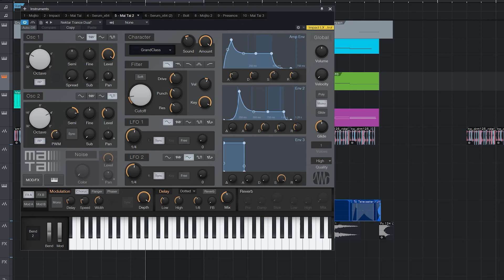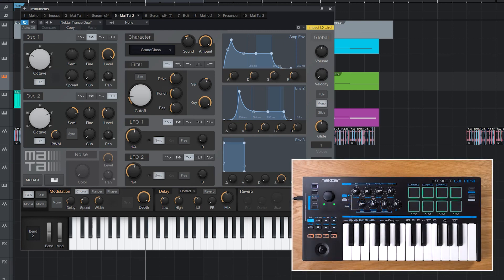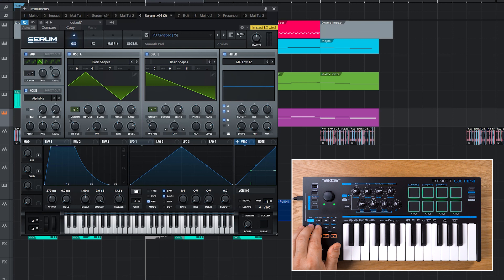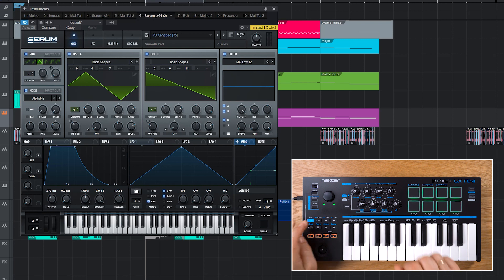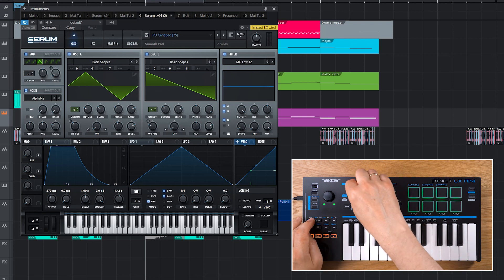For third party VST or AU plugins, mapping works the same way. Let me quickly open up Serum and assign oscillator A controls.